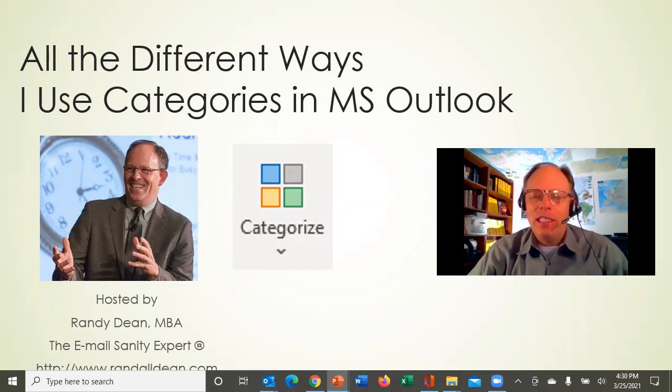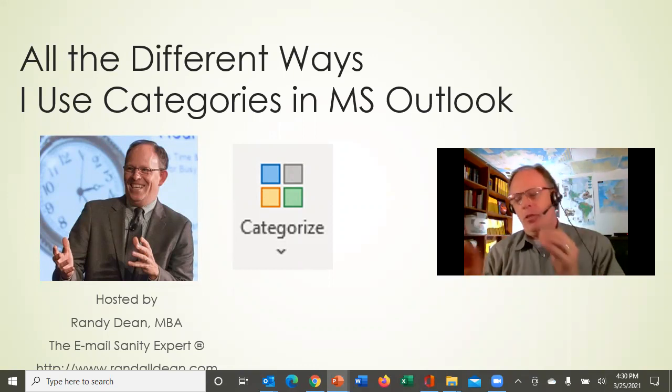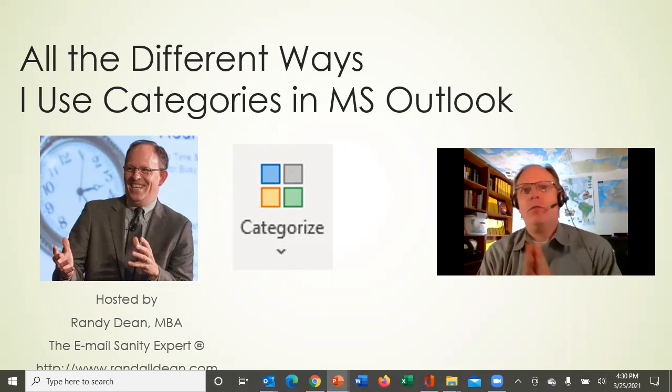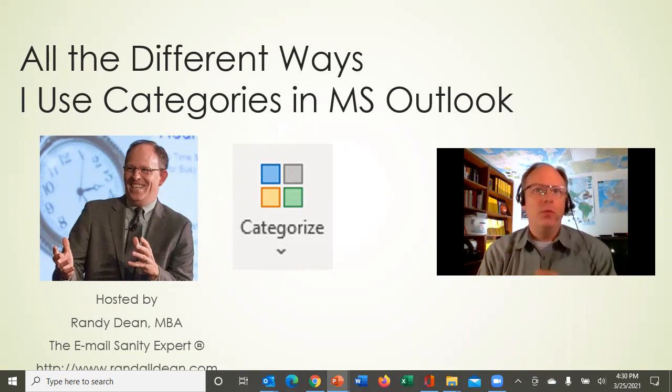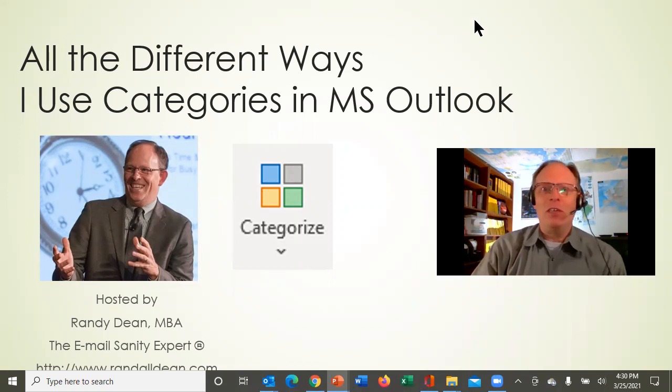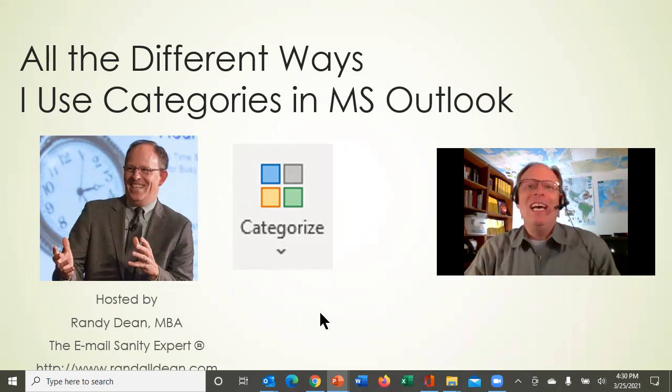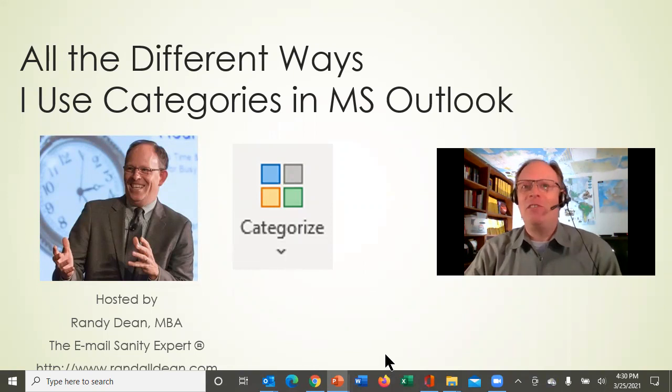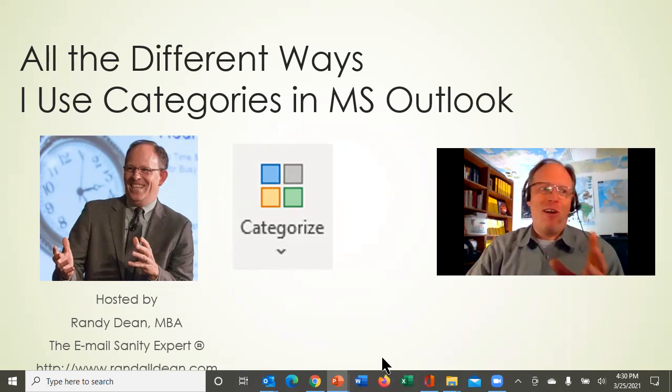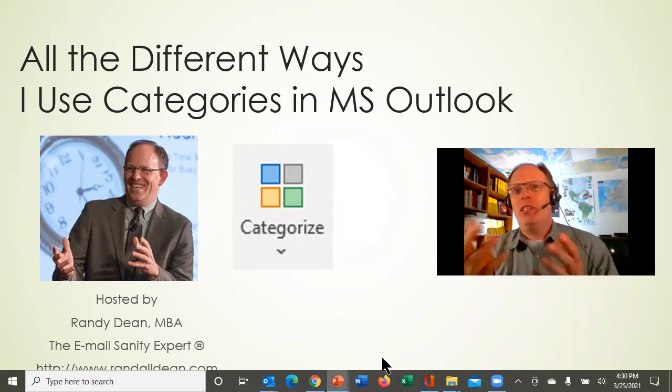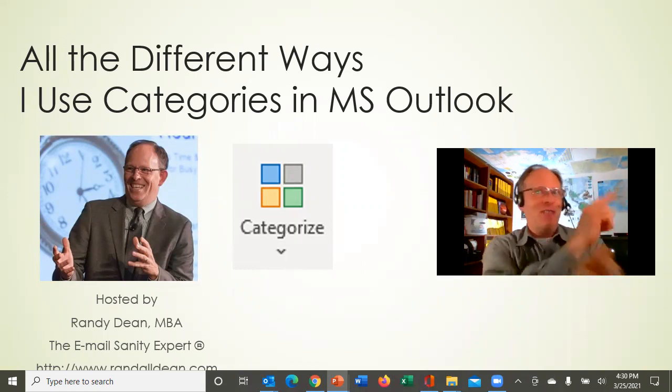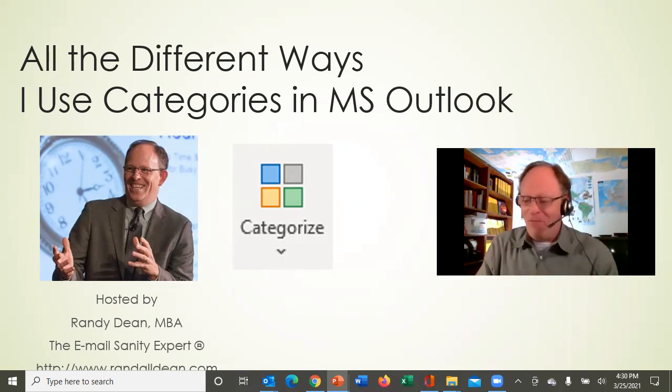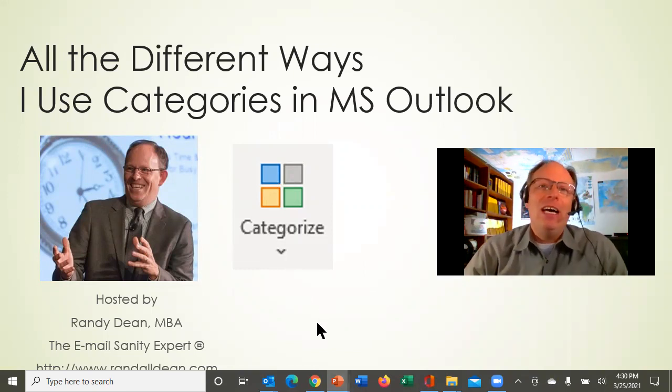And I wanted today to dive into a feature that's in Microsoft Outlook that I think a lot of people are underutilizing and can get a lot more out of, which are these things called the categories. And if you've seen this before and you're not really sure how you can integrate that into how you're using your Outlook, this is the video you've been waiting for. So let's dive into this thing.